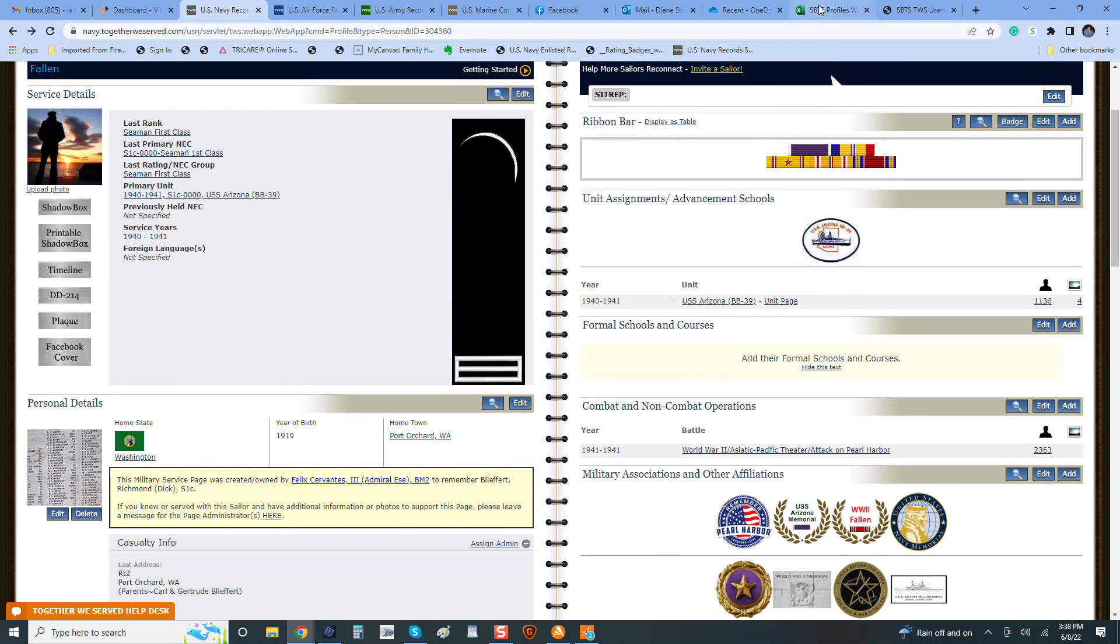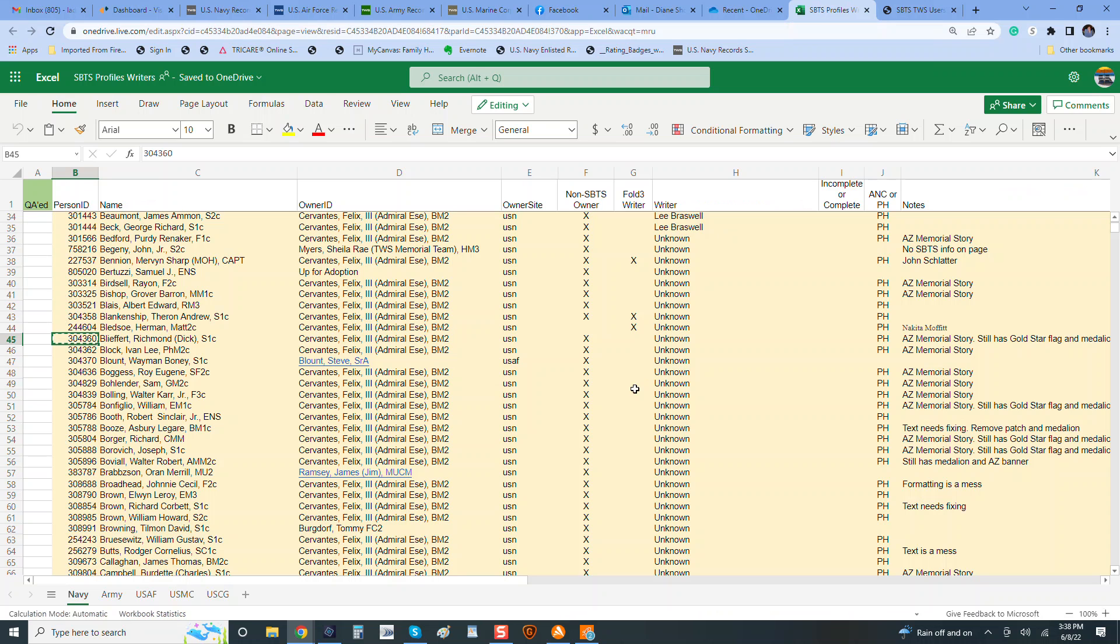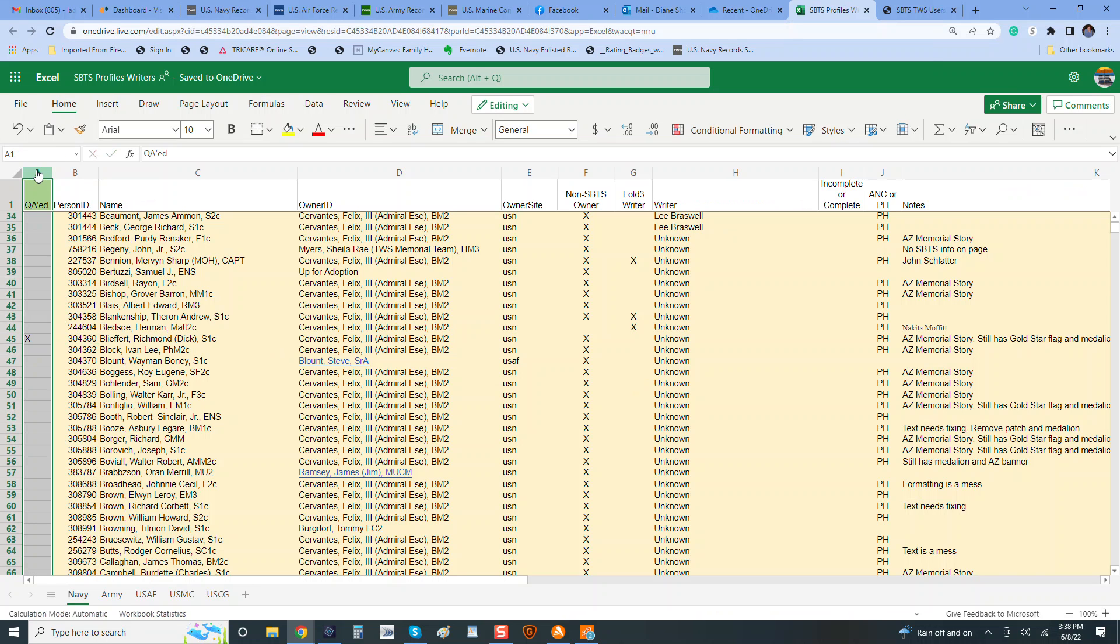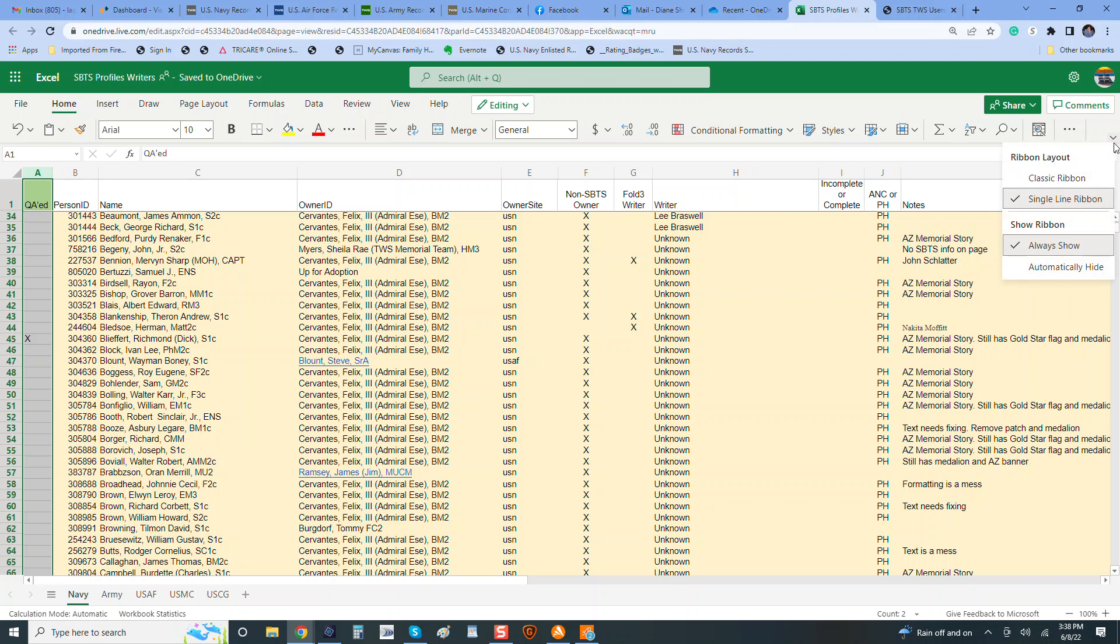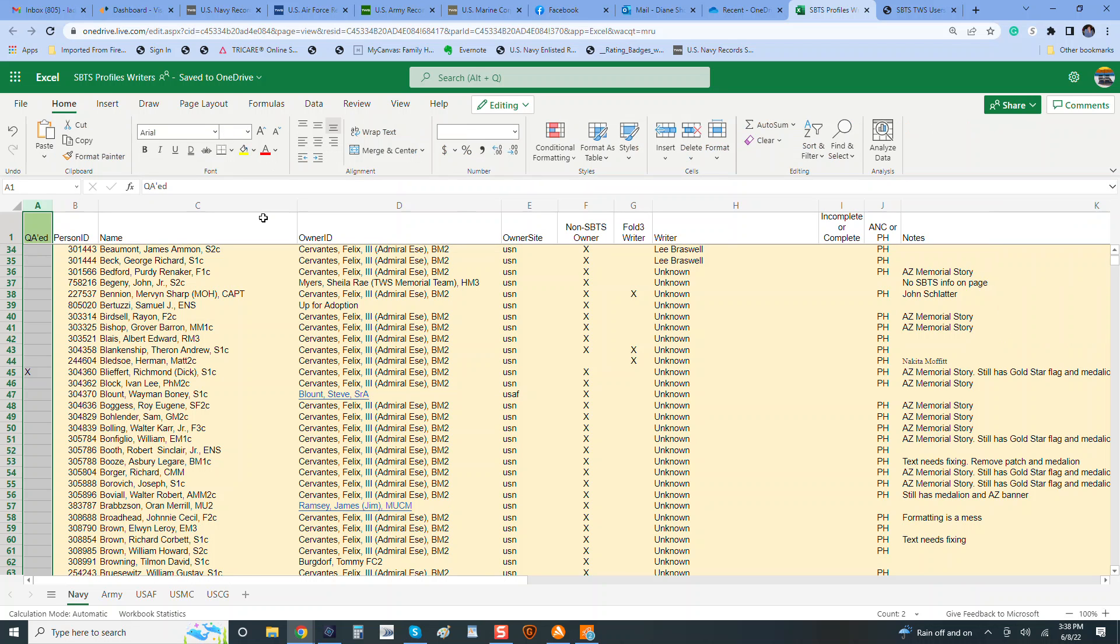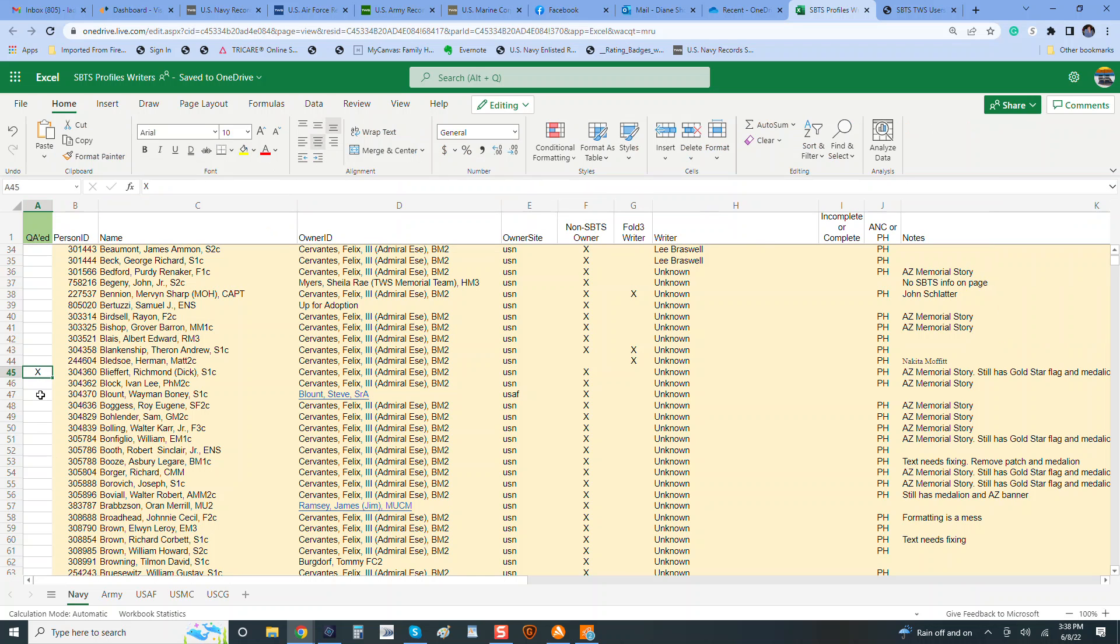And you would go back here to this section where it says QC, put a little X, and let me get that centered so it looks a little better. That one. And then you would go on to the next one.